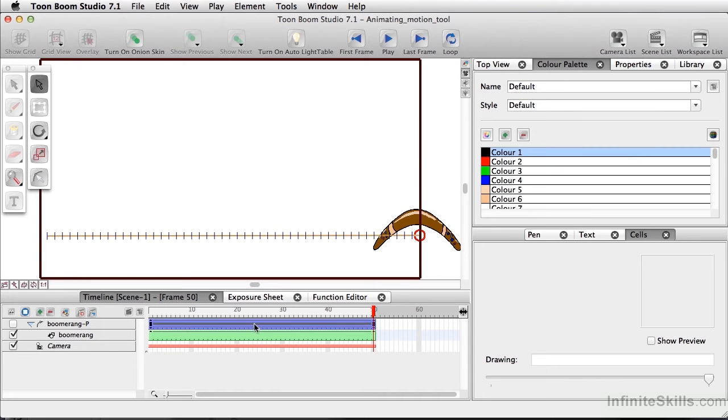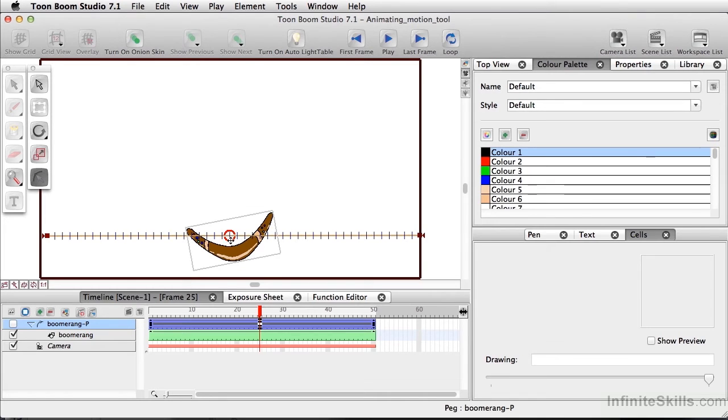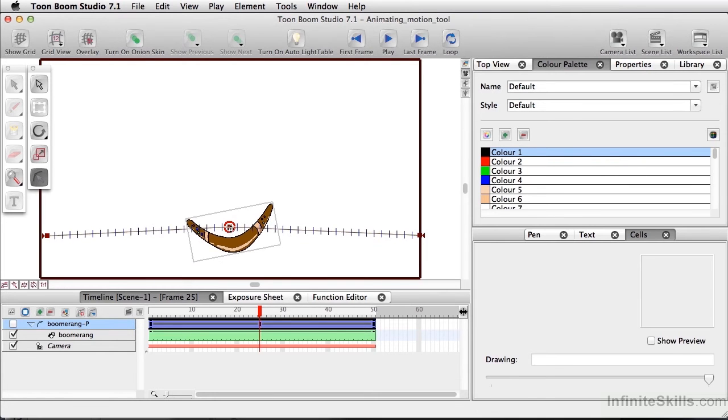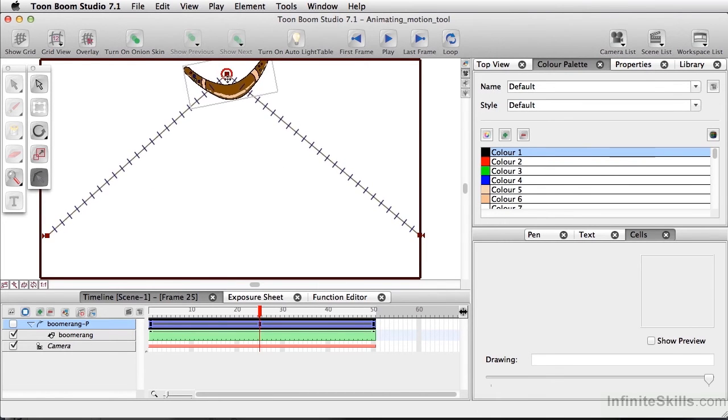To add a little variance here, I'll select the midpoint on my timeline, and in the scene planning tools, select the Motion tool. I want to click this point here and push it straight up.